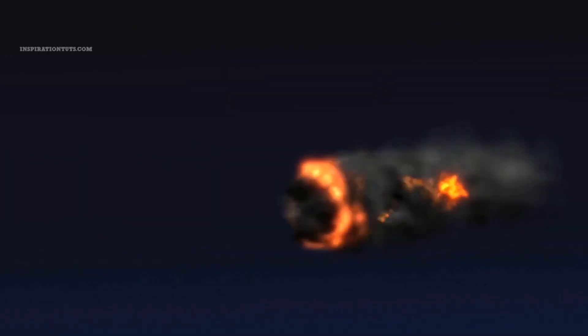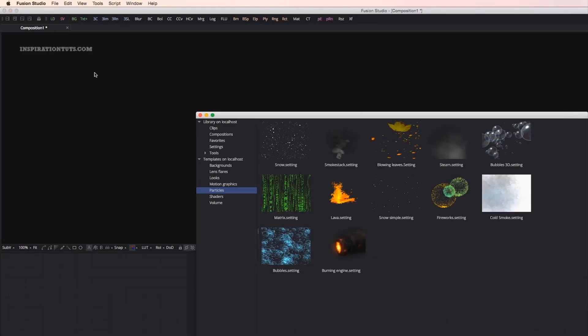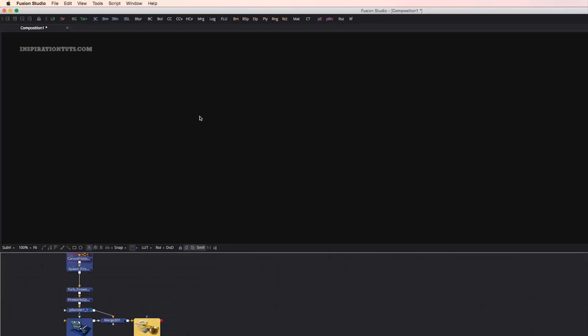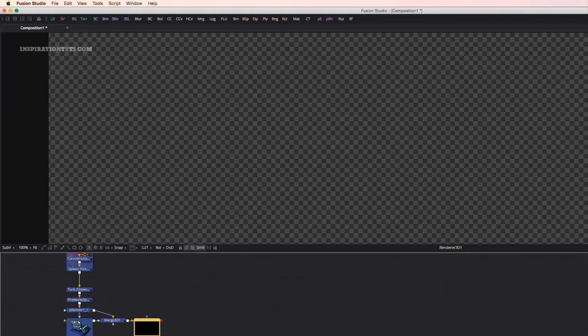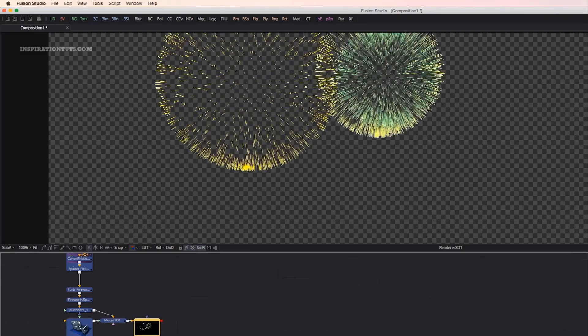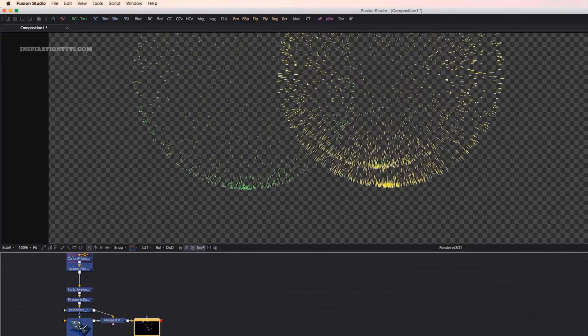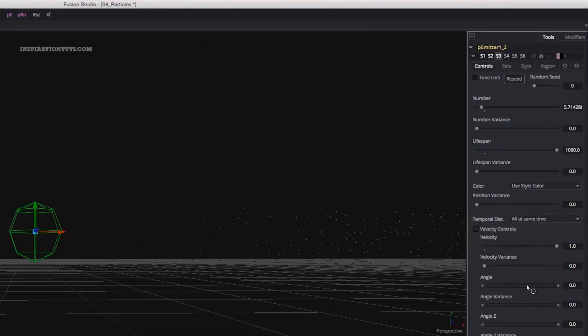When it comes to particles, you can use Fusion's 3D particle generator to simulate realistic snow or rain, complete with physics like gravity, avoidance and bounce. You can also add behavior forces to create a flock of birds, a colony of ants or anything of that nature.